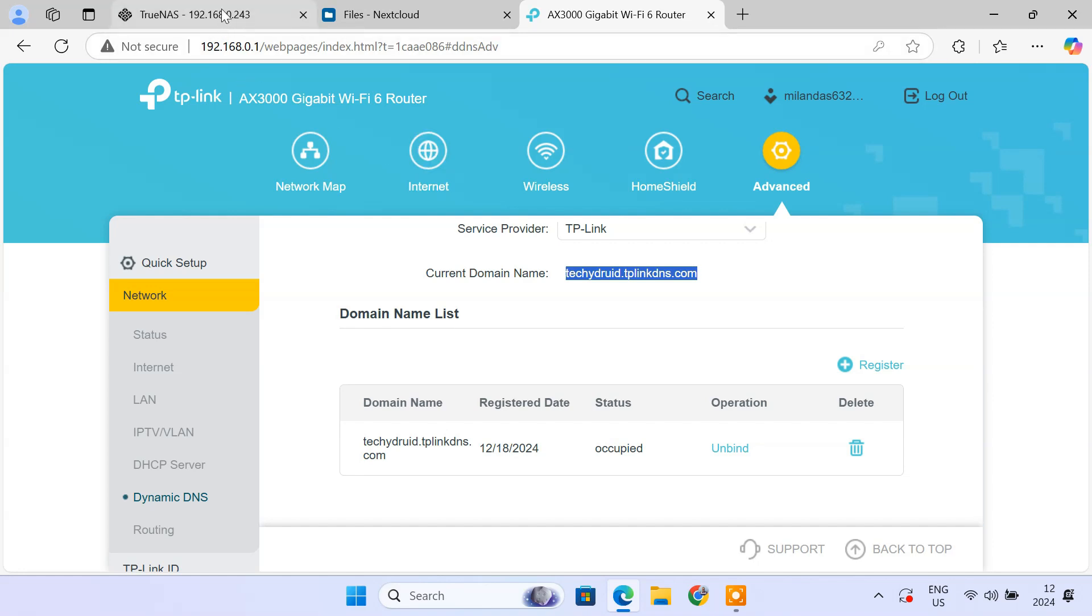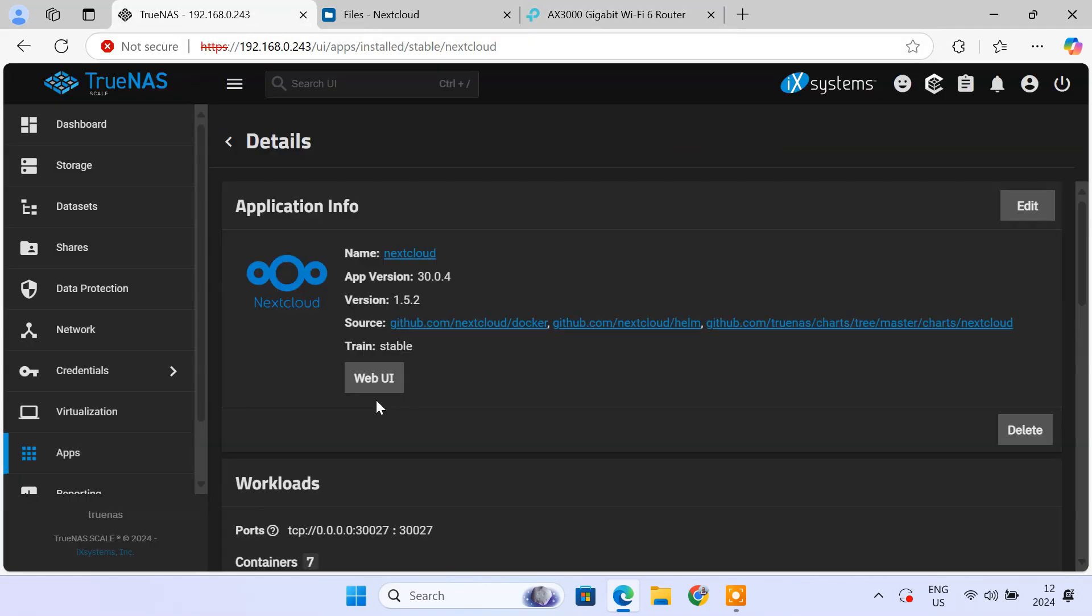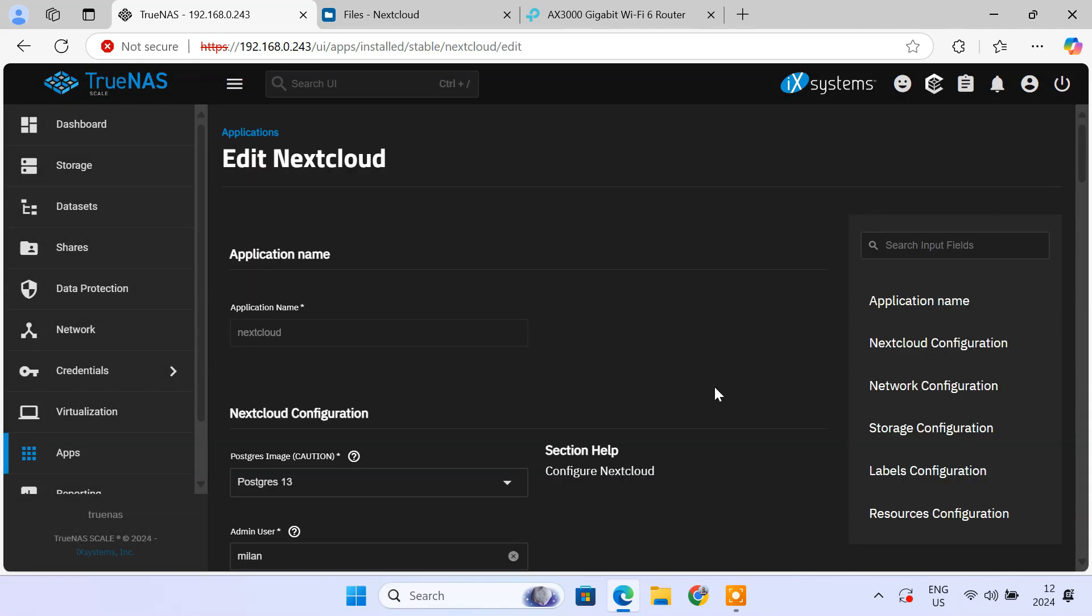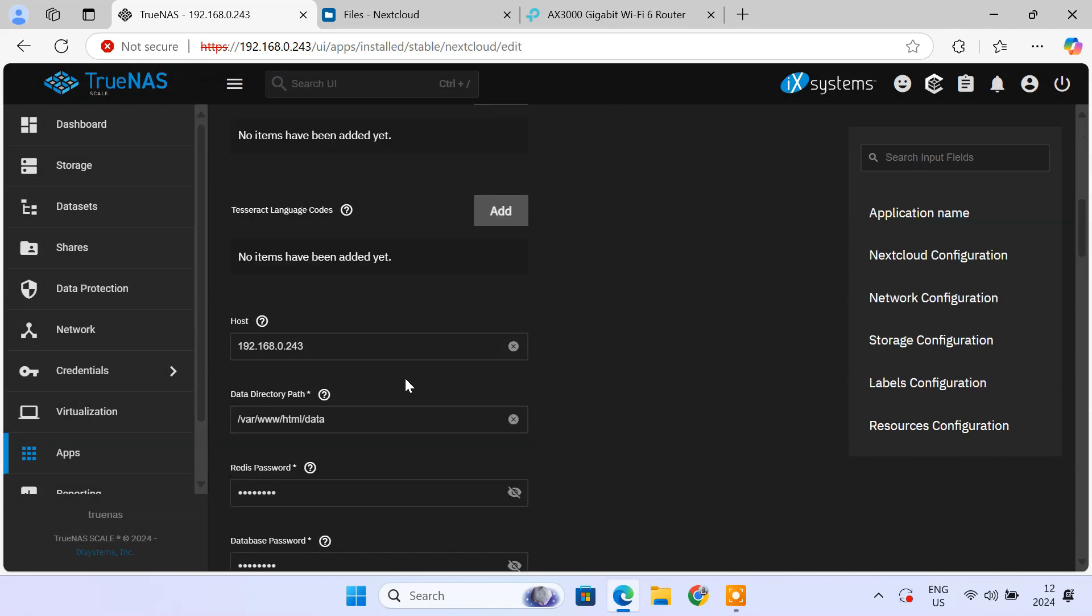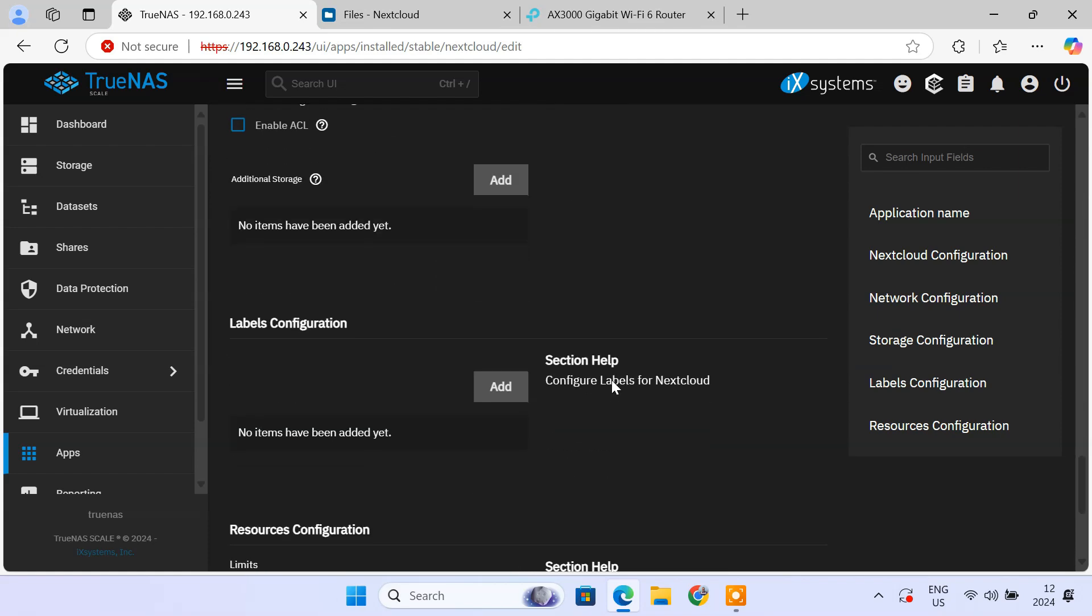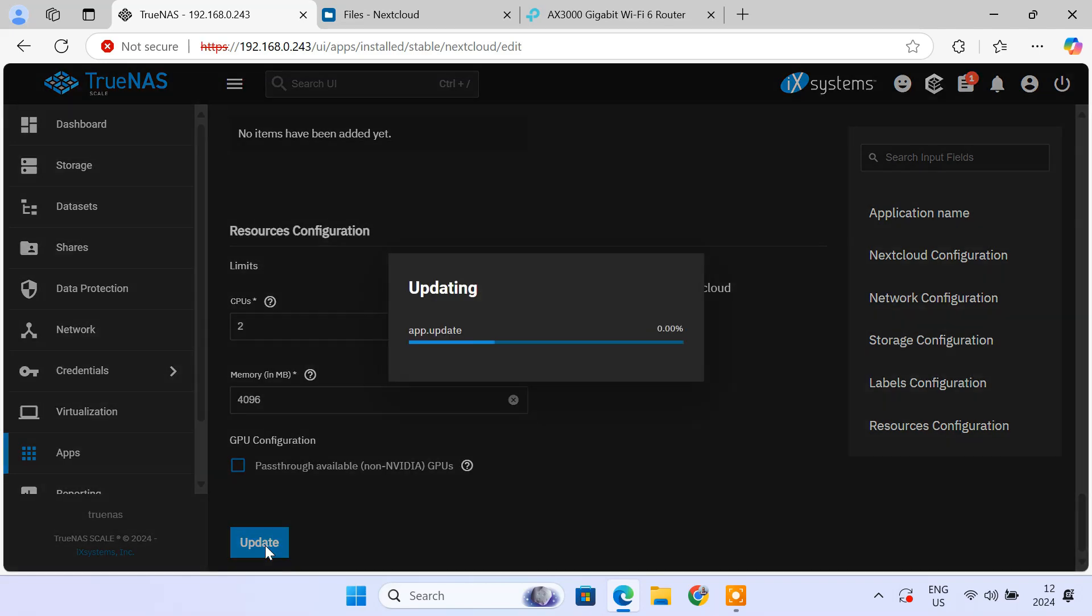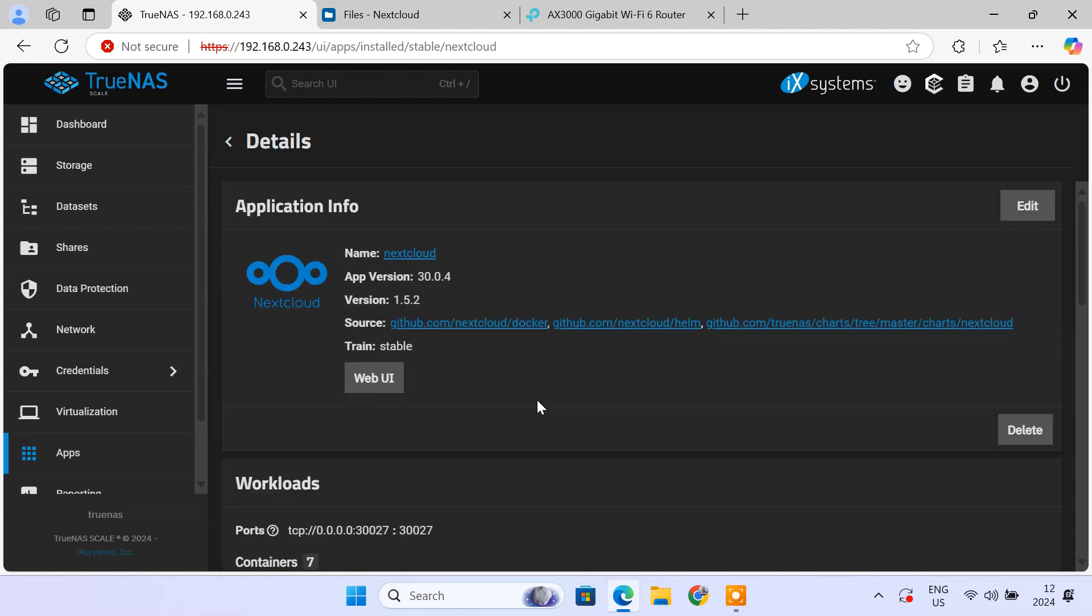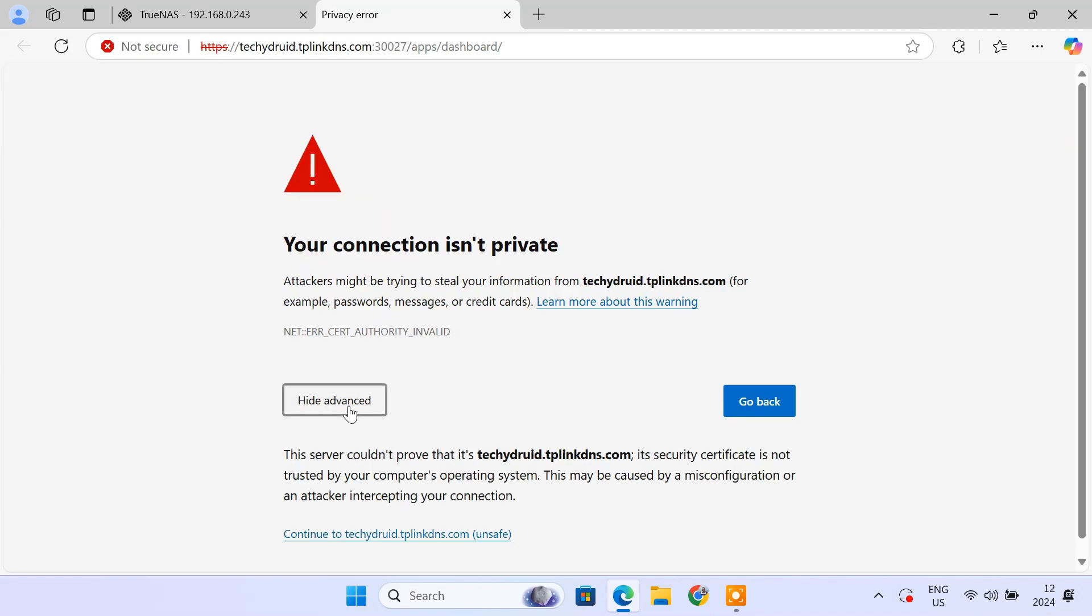Now, go to the Nextcloud app configuration page on TrueNAS. In the host field, enter your DDNS domain instead of your local IP. Then update the application. Now you can access Nextcloud using the domain name from outside your network.